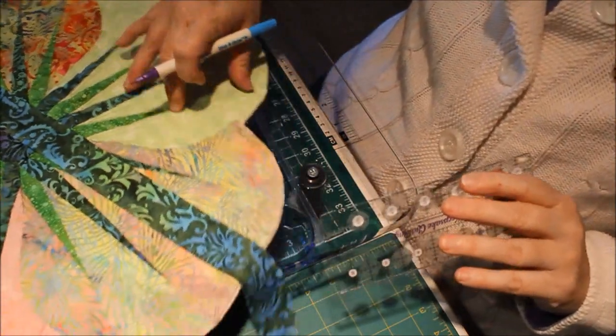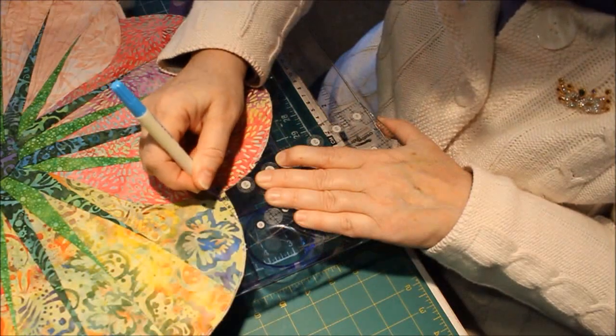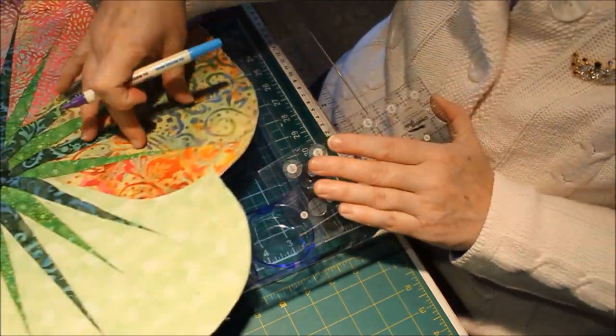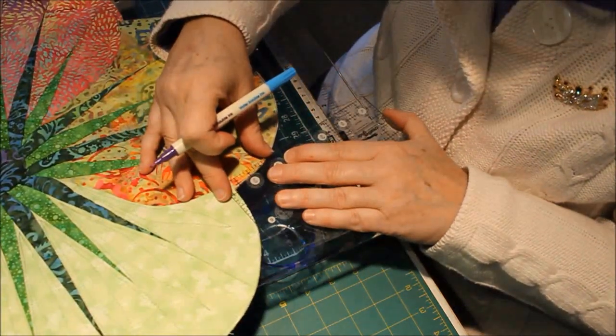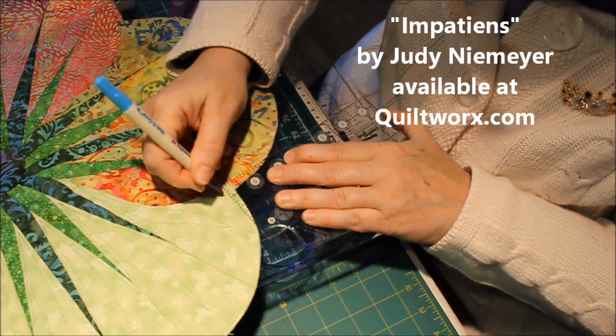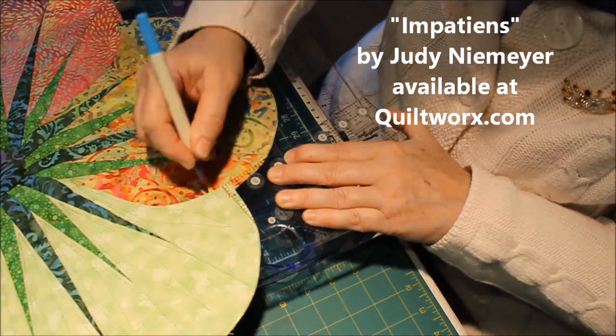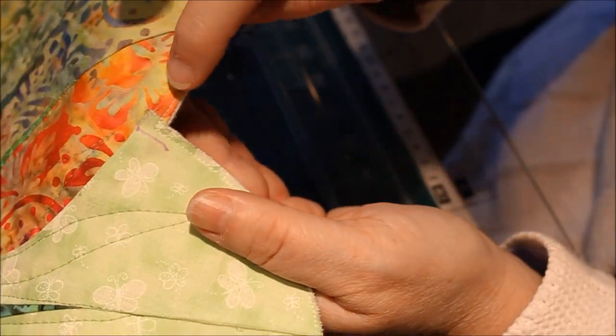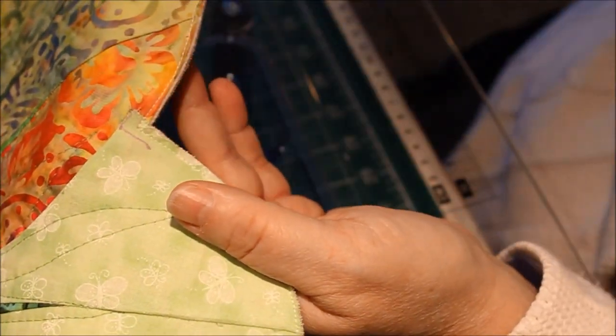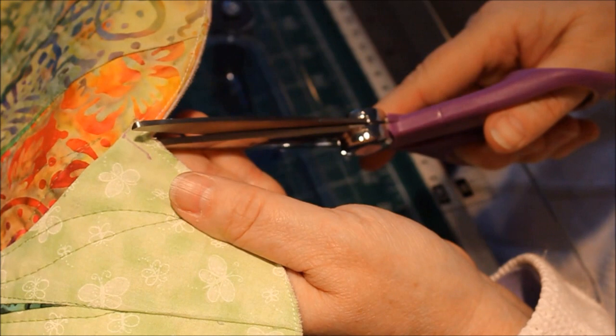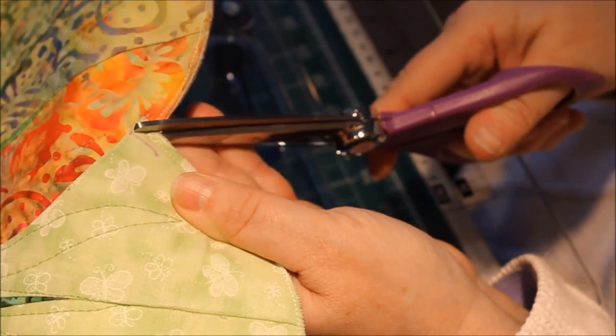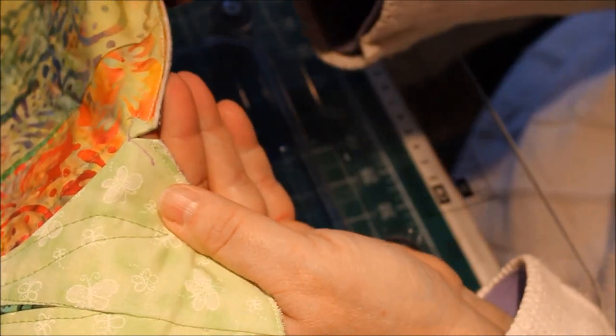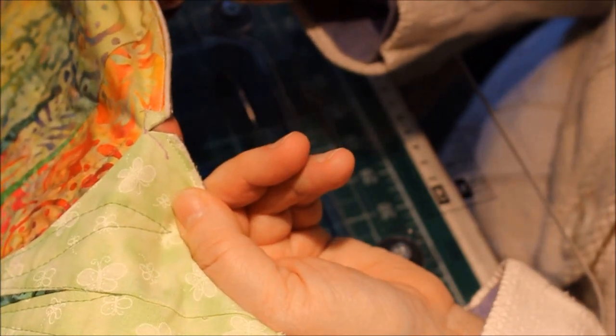And I want to do that with all of the corners. This pattern is the Impatience pattern by Quiltworks for four placemats. So the next step after you've marked the corners is to go in with a pair of sharp scissors and snip right to that point that you drew so that you end up with a V.